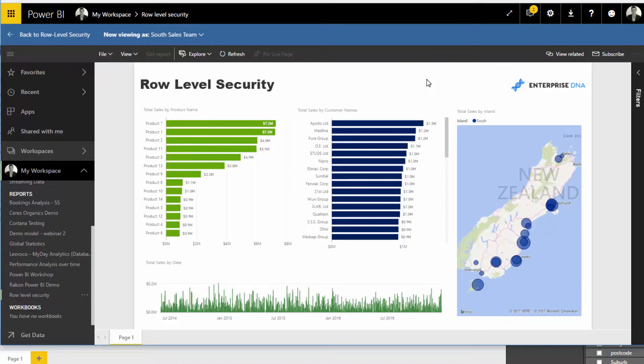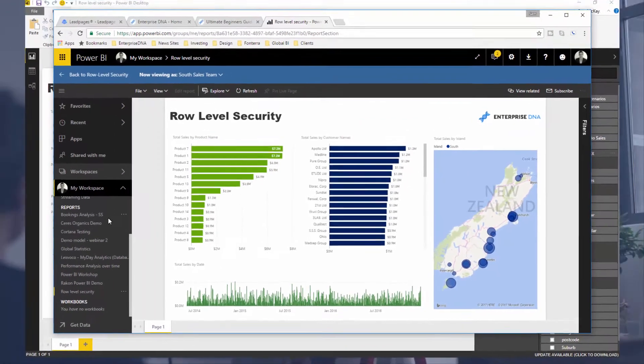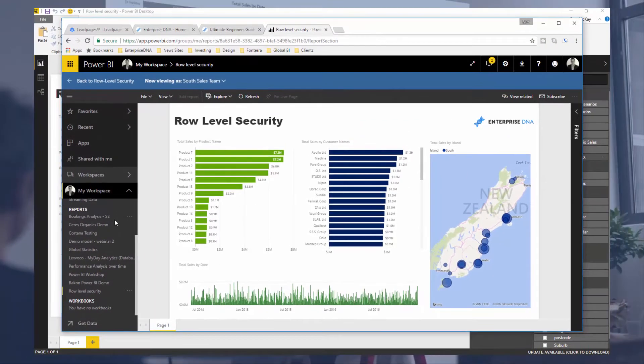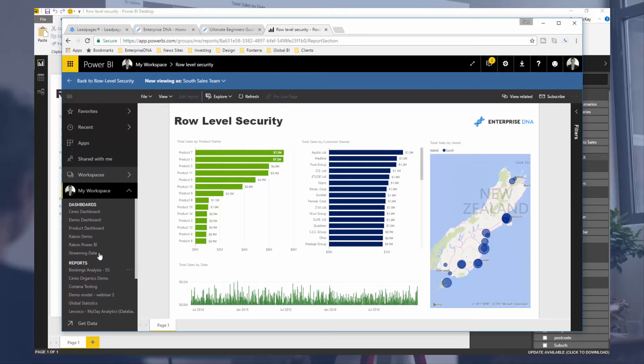So again, the scalability is great, the efficiency in terms of no duplicated effort is great. All you've got to do is add the security model on top and then configure or provision certain people to see certain aspects of the analysis via the dataset section inside the online service.